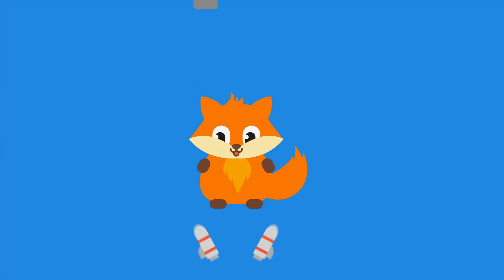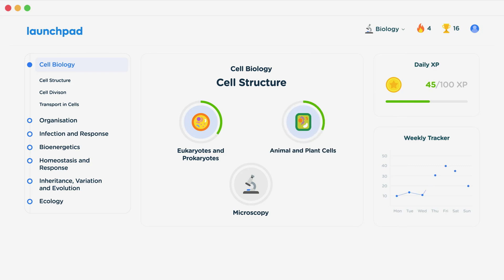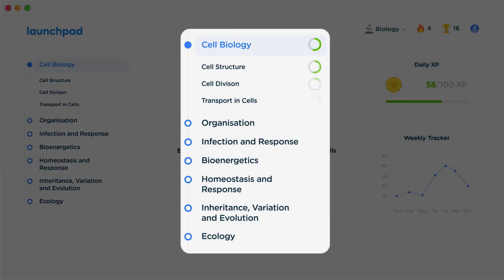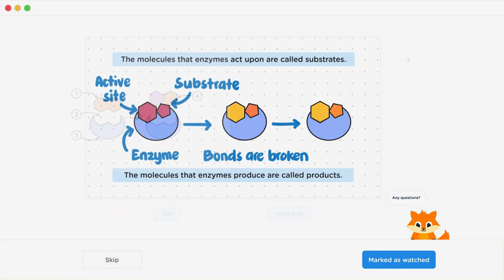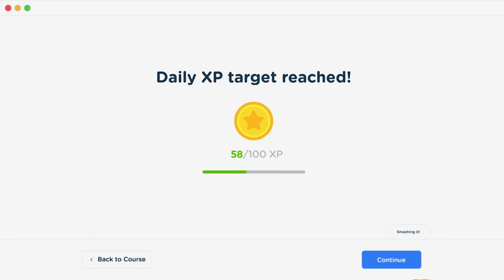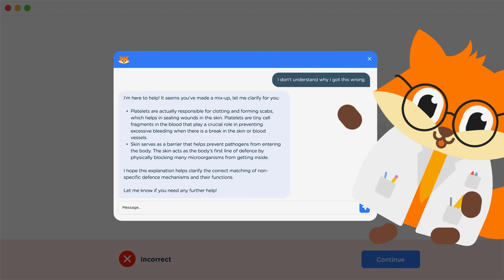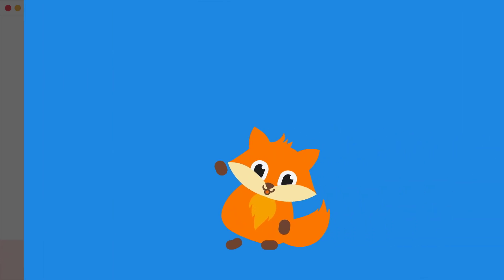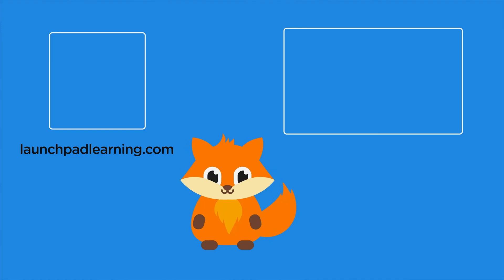If you want to take your GCSE Revision to the next level, head over to launchpadlearning.com and check out our smart learning platform that's been designed to get you top results in your exams. We cover your whole specification and make revision fun with interactive quizzes, easy-to-follow videos, and more. You'll be kept motivated by your own AI tutor who's here to support you every step of the way. Click here to check it out, or click here to keep watching a selection of the videos from our full GCSE Biology course.